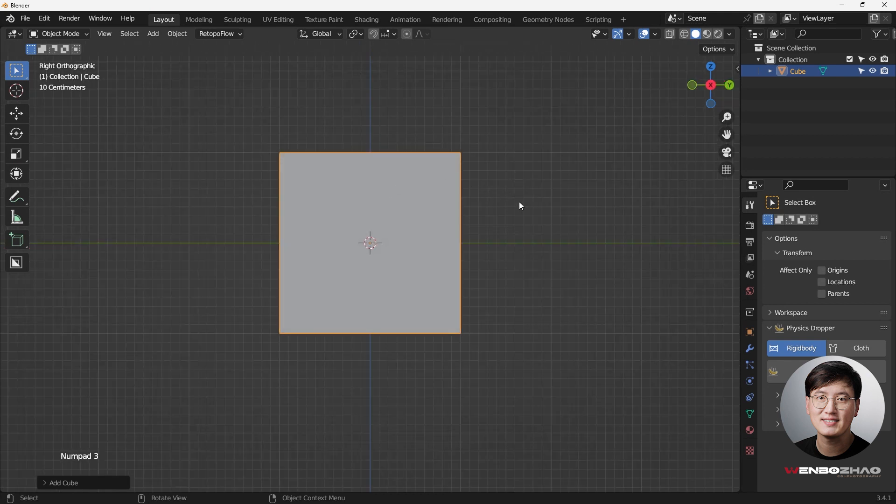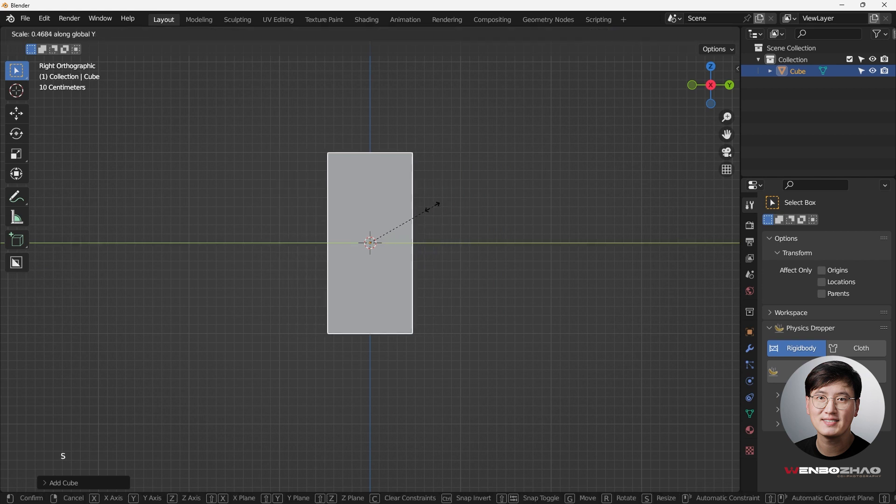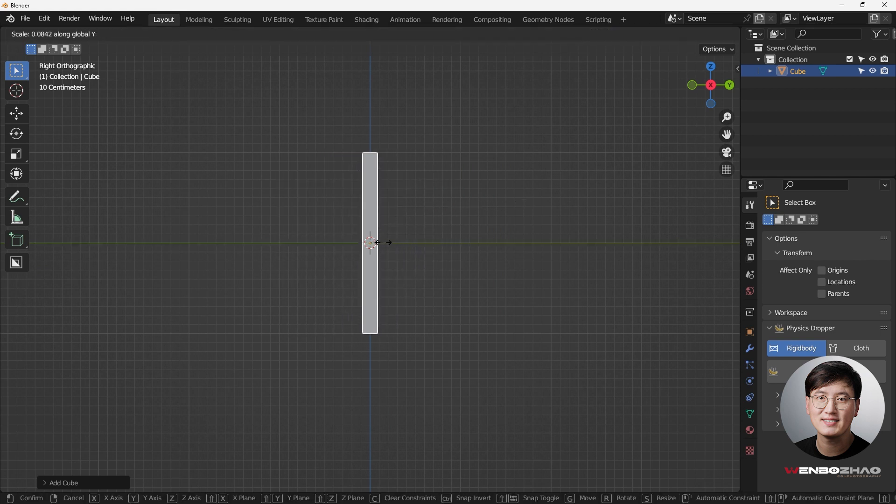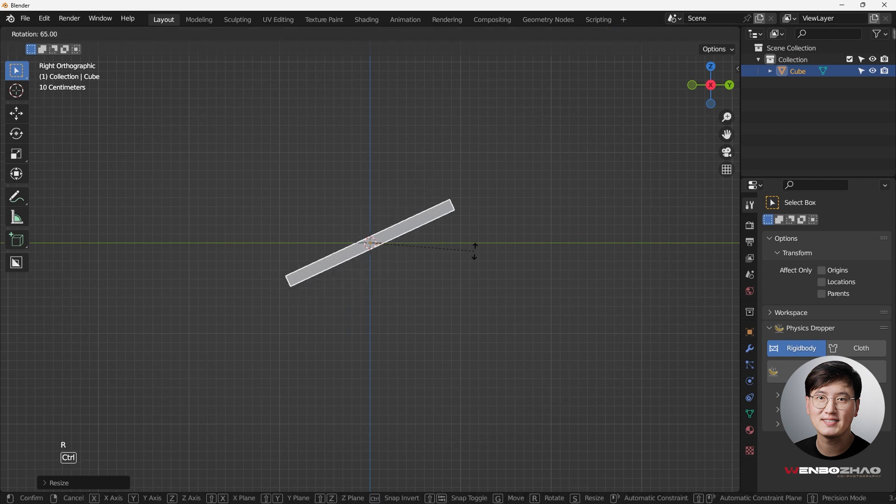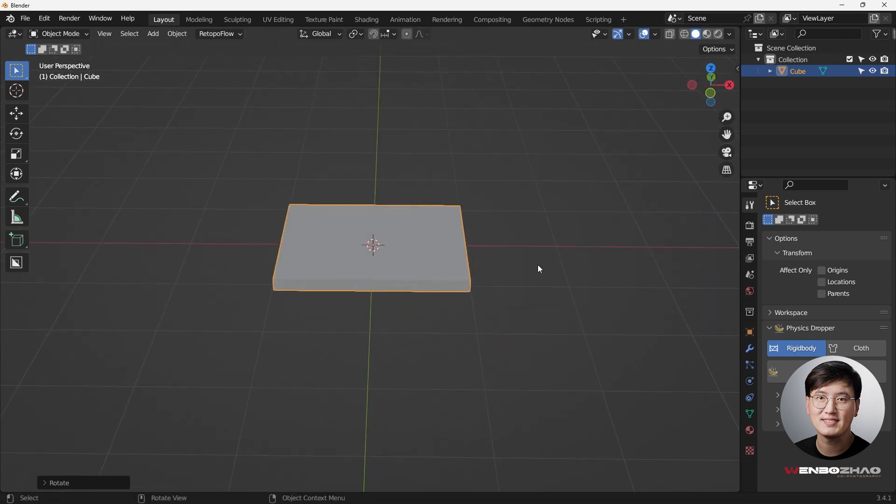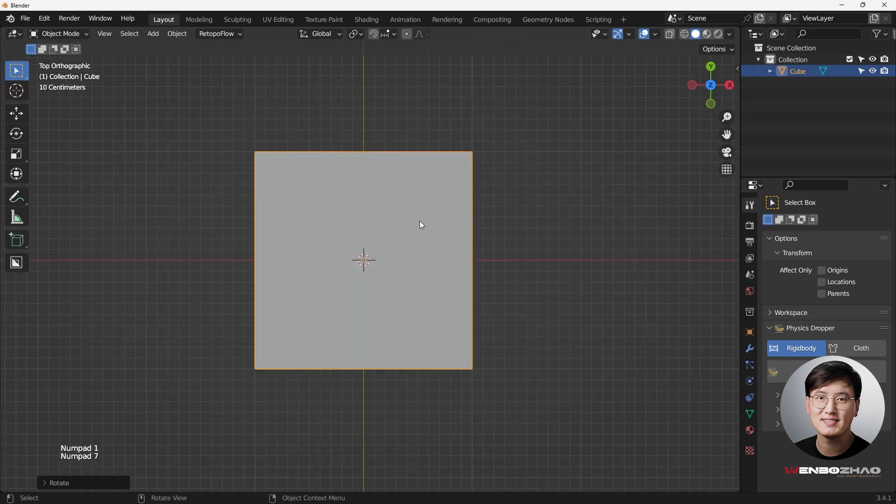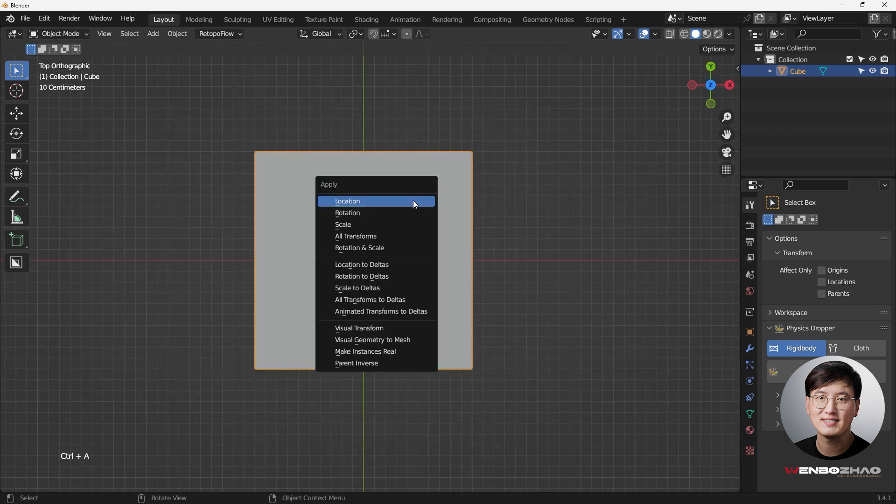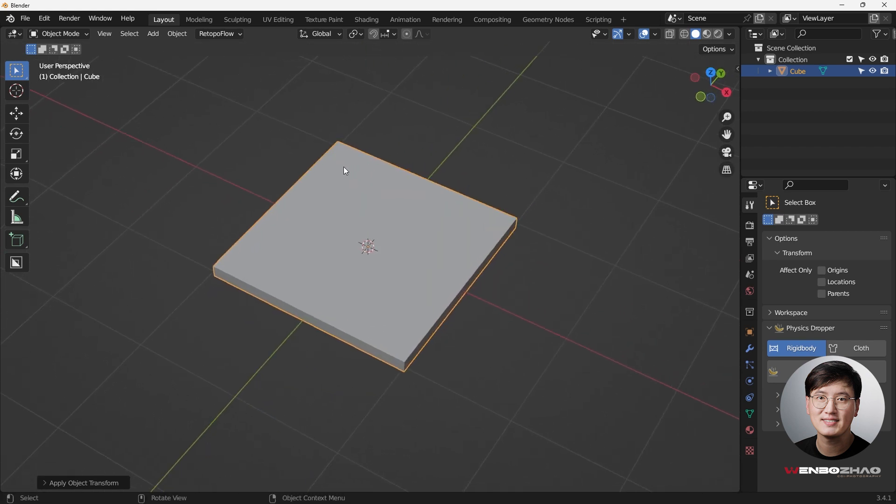I'm going to hit S, Y, just to get this thing really flat. And then do R to rotate it 90 degrees, holding control key. So now I'm good. Control A to apply the scale. So now it should be good.